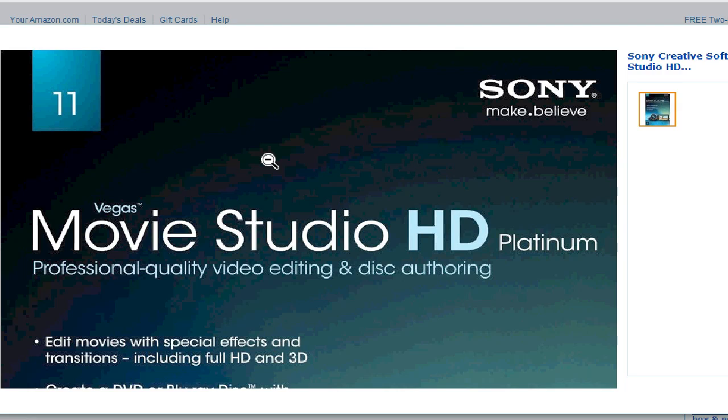Hi, in this video I'm going to show you how to extend the trial version of your Sony Vegas Movie Studio.